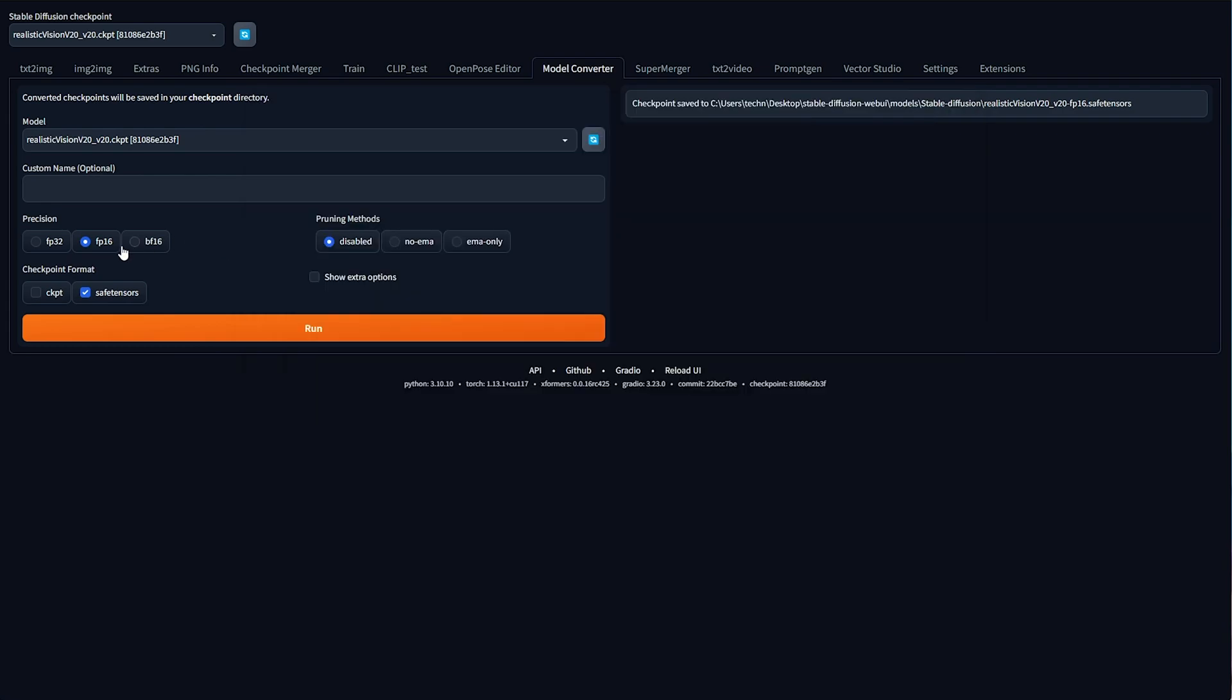As for BF16, I haven't had much luck with this. It's supposed to be FP16, but a little bit more improved. Nobody really uses it, so I wouldn't recommend using it here. As for pruning methods, we have three options. Disabled, No EMA, and EMA only.